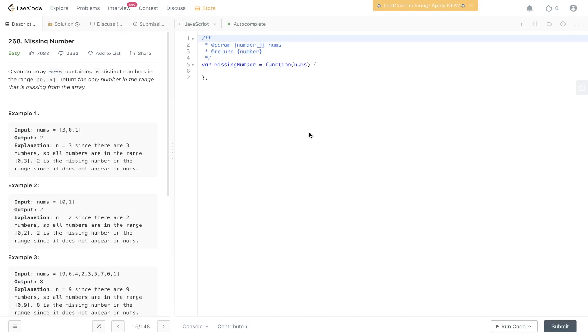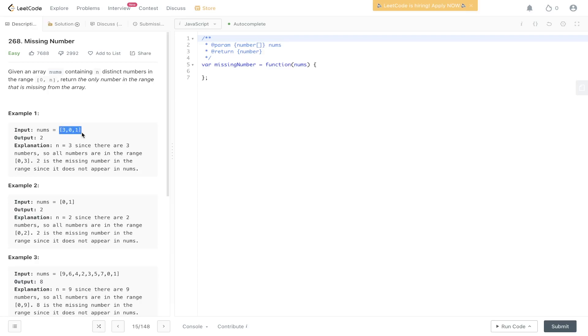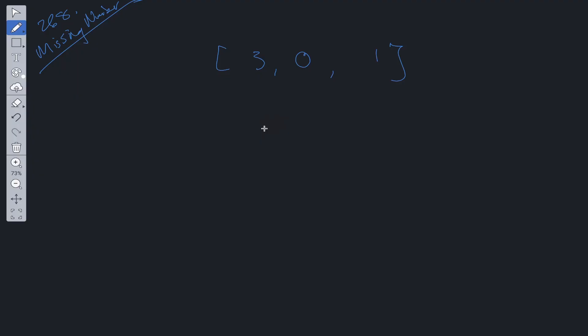Given an array nums containing n distinct numbers in the range 0 to n, return the only number in the range that is missing from the array. So here we have a nums array [3,0,1]. We have a range of 0 to n, so 0 to 3, and we want to return the missing number, which is 2.